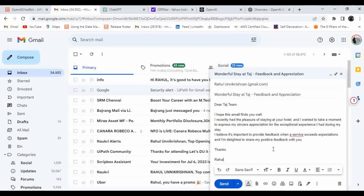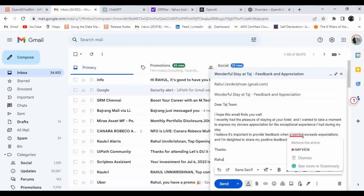The subject is 'Wonderful Stay - Feedback'. The email says: 'I hope this email finds you well. I recently had the pleasure of staying at your hotel and wanted to take a moment to express my sincere appreciation for the experience. I believe it is important to provide feedback when service exceeds expectations, and I am delighted to share my positive feedback.' I'm going to send this email.